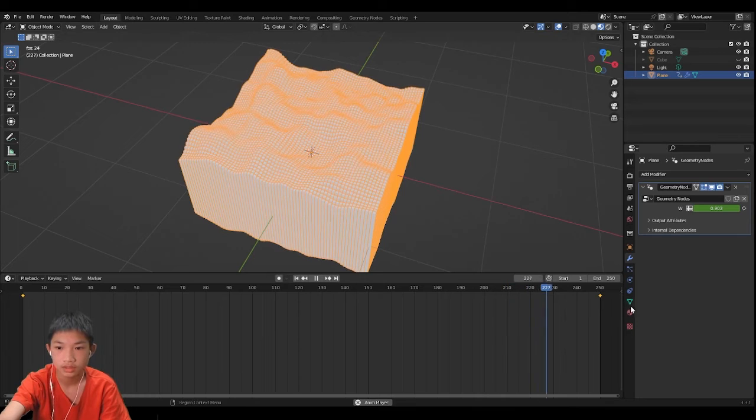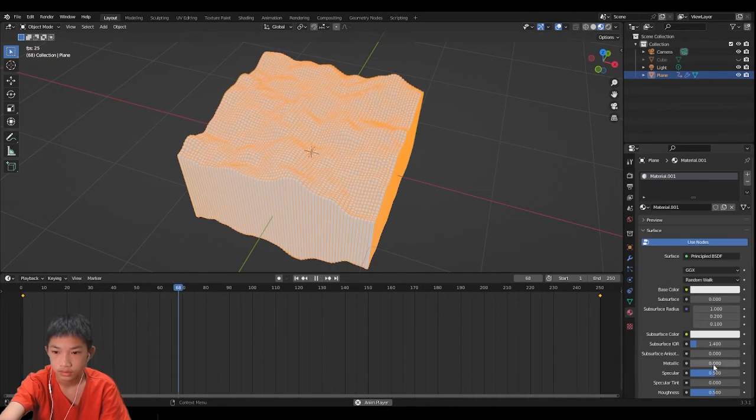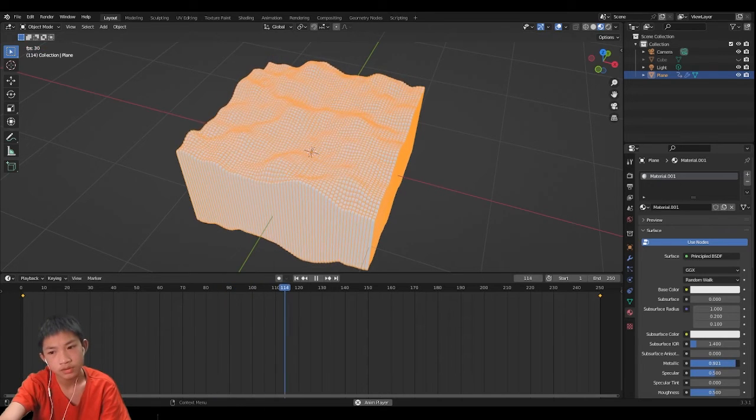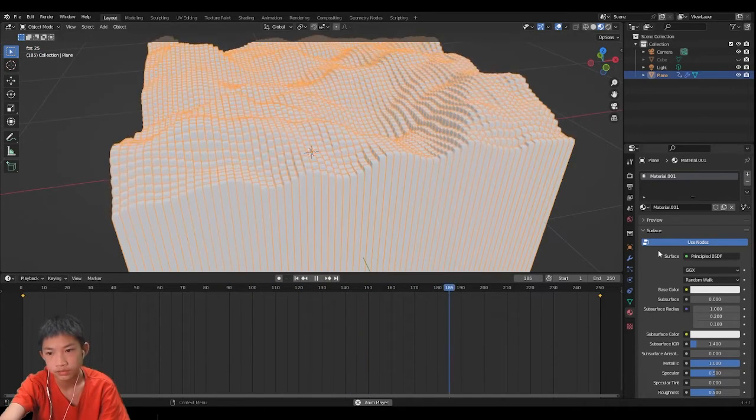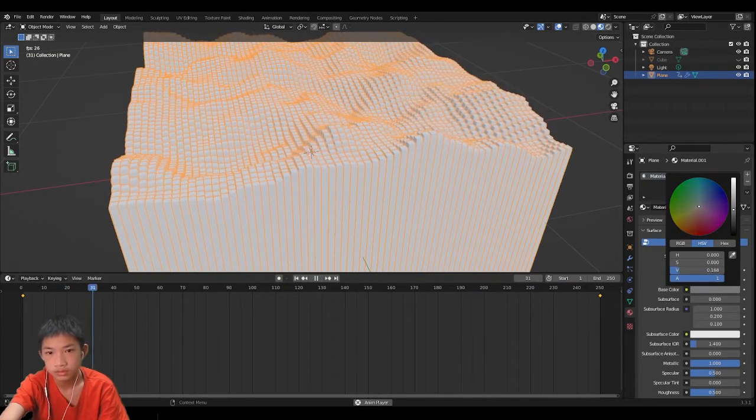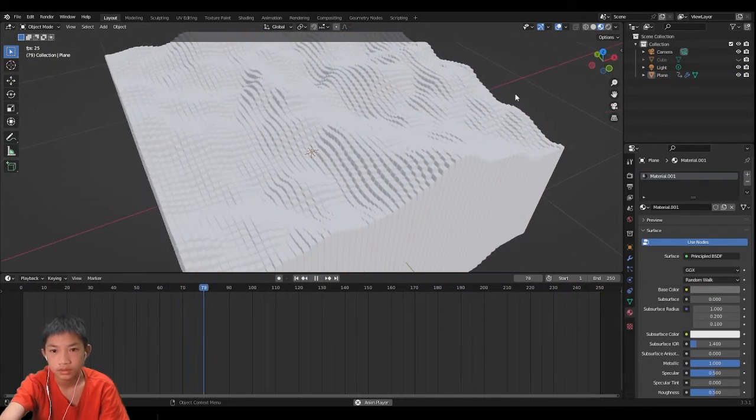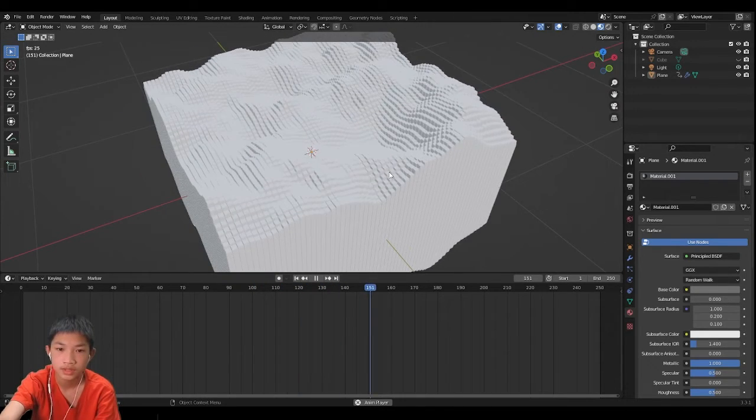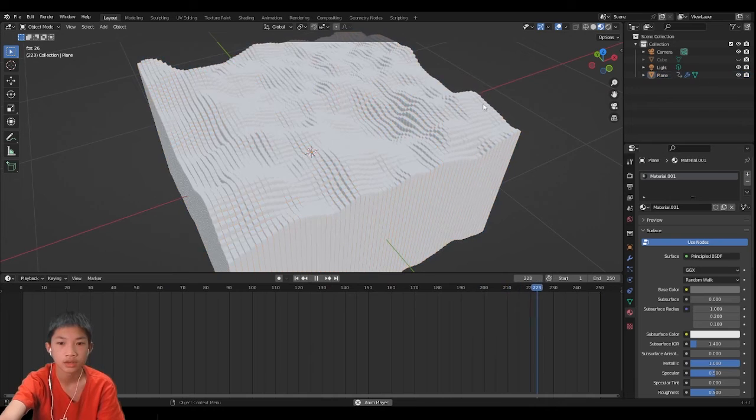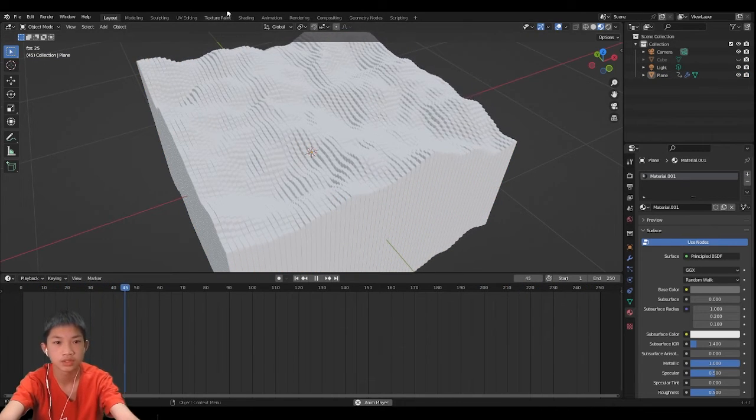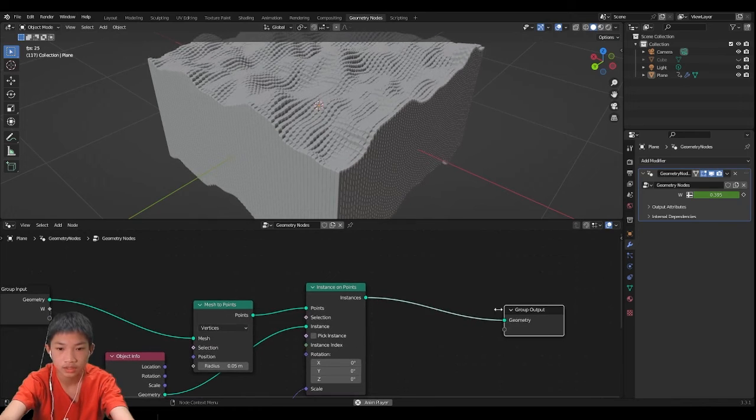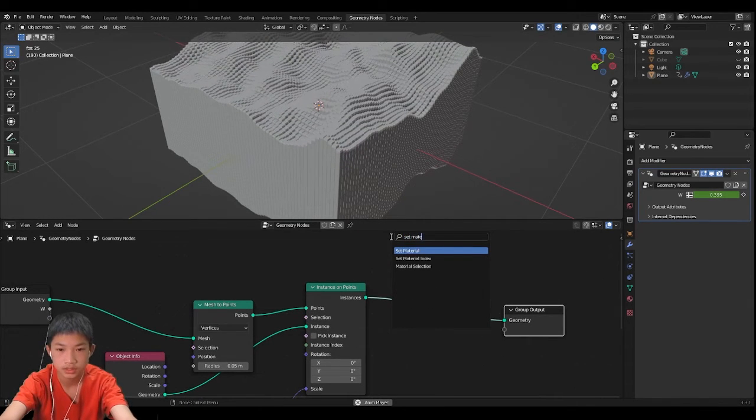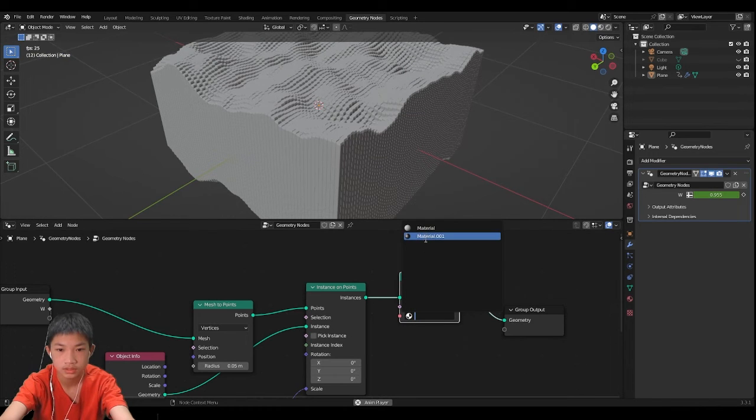Last thing we can just add a material. I'm gonna go for like a little metallic kind of material. Now you can see that the material is not actually applying on the object, that's because we need to go to geometry nodes and add another node called set material.